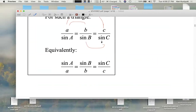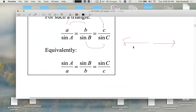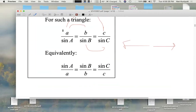This is all valid because the side lengths will never be zero for a triangle, and these sine values will never be zero. Sine of zero degrees is zero and sine of 180 degrees is zero, but you don't get those kinds of angles in a triangle. So the law of sines can be written either way.